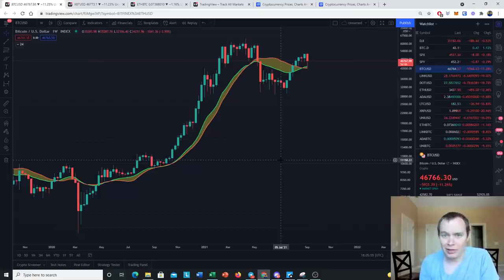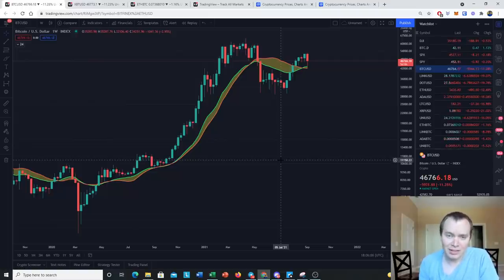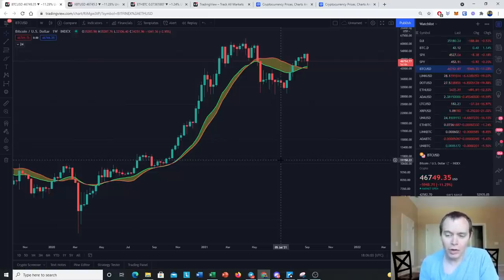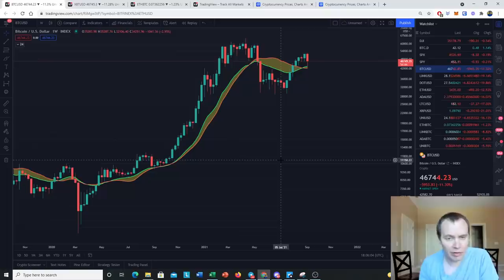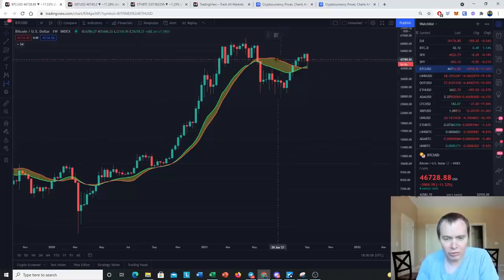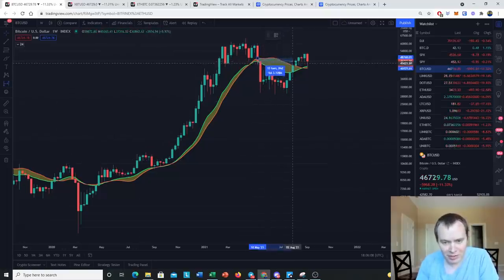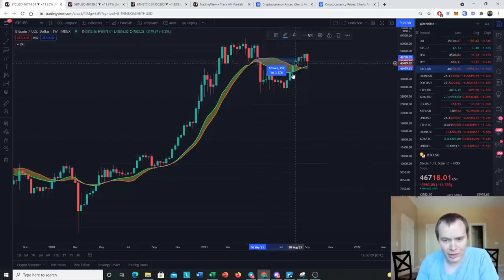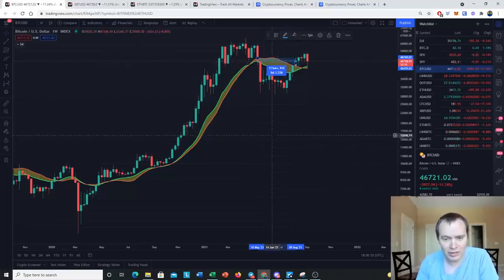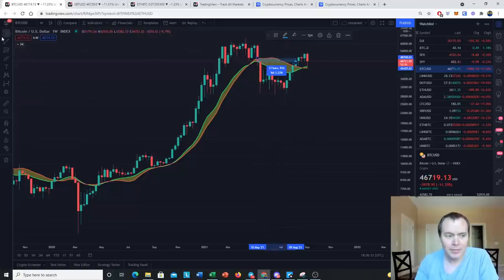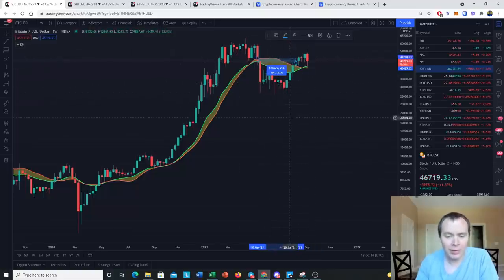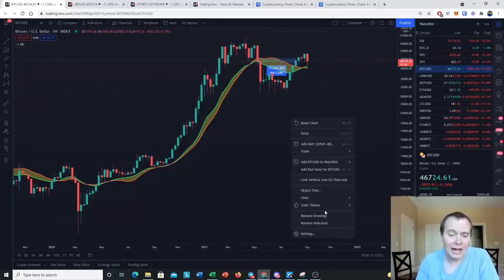I said back then we need three to six months below the 20-week. What did we get? We got three months so far. So far we've had three months below the 20-week. We have 13 weeks below it. We've been above it for the last several weeks.